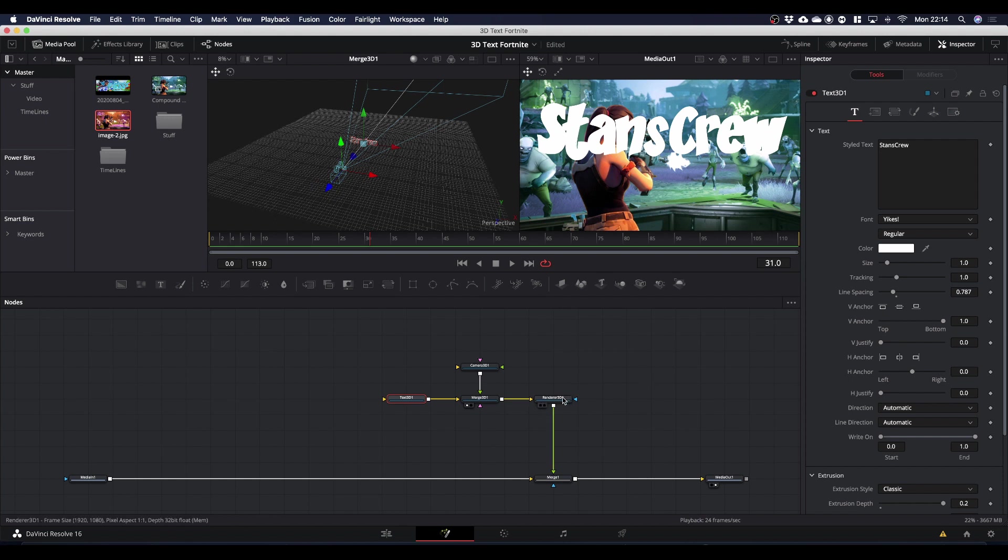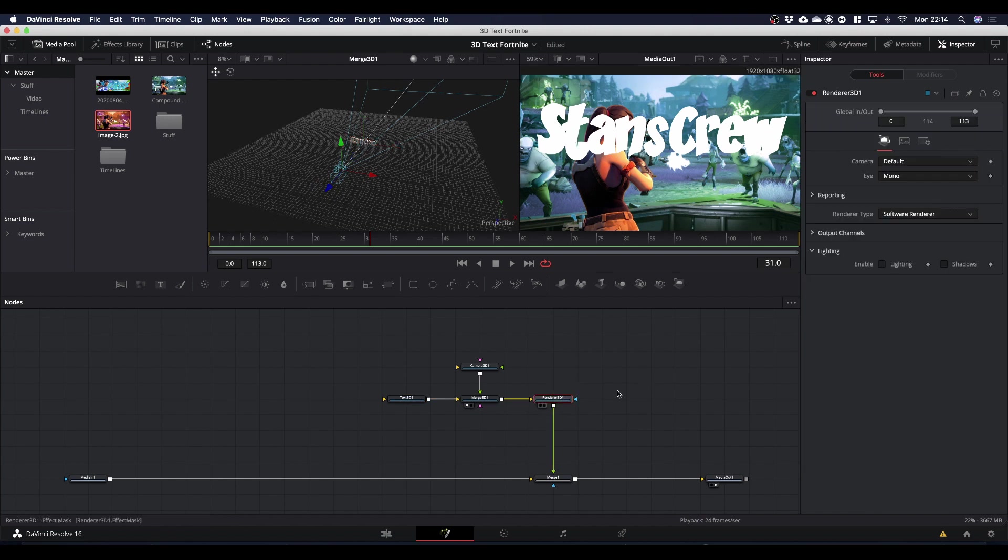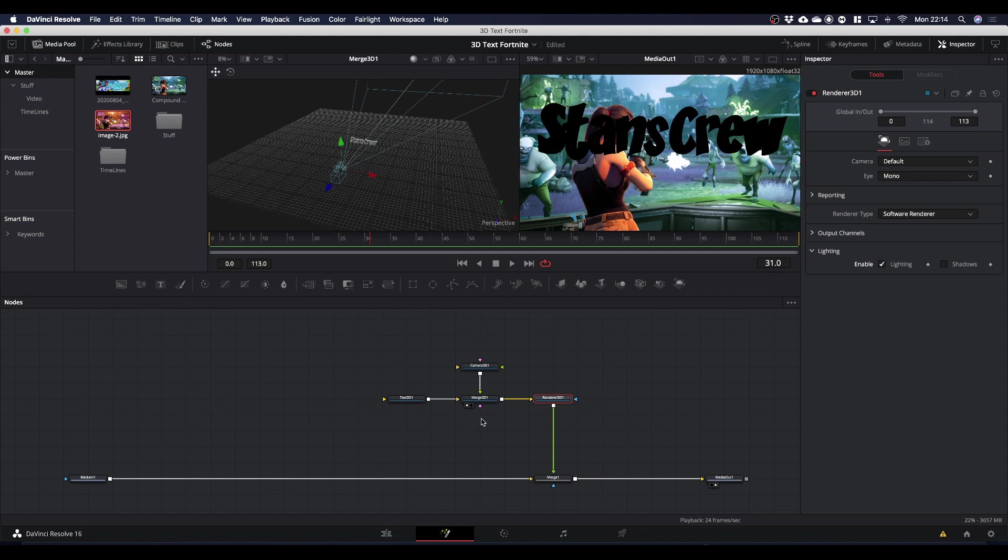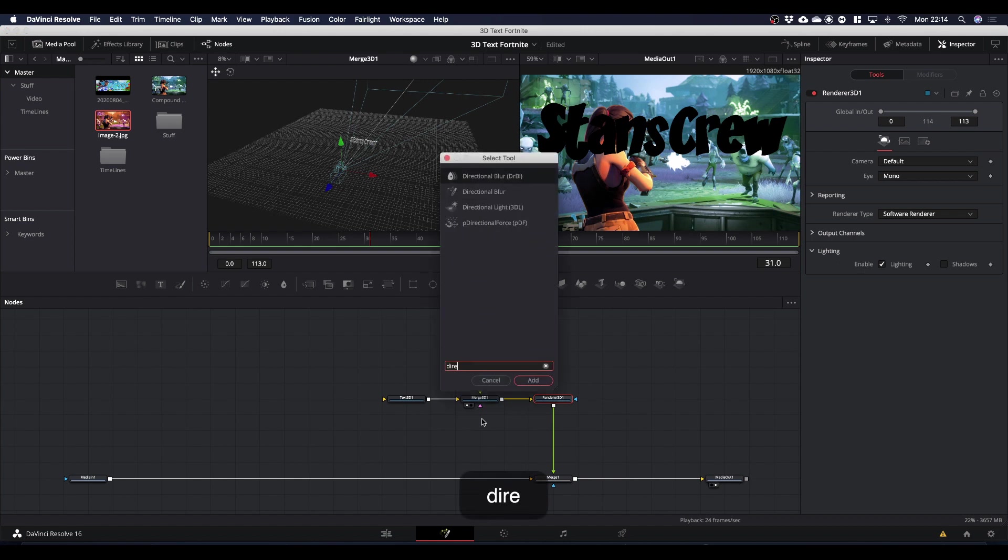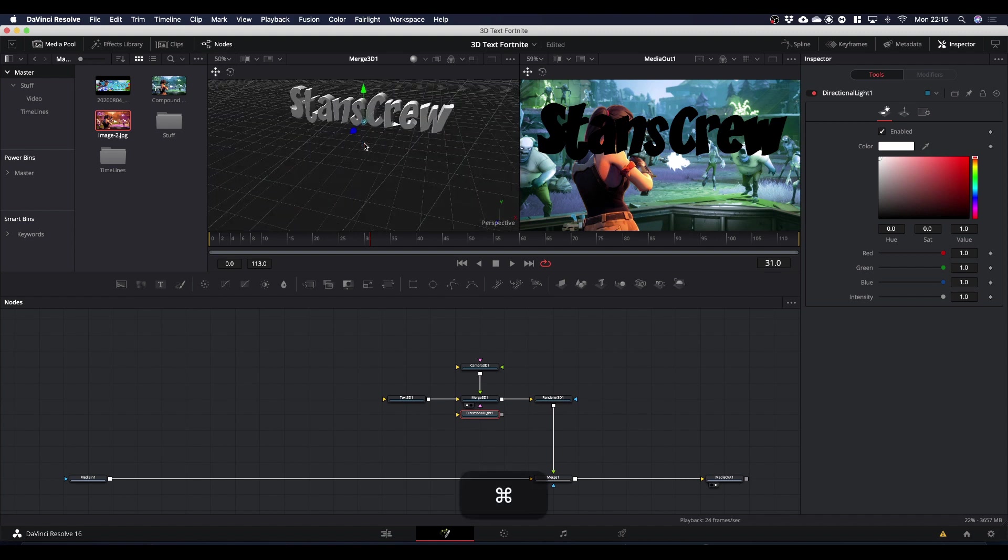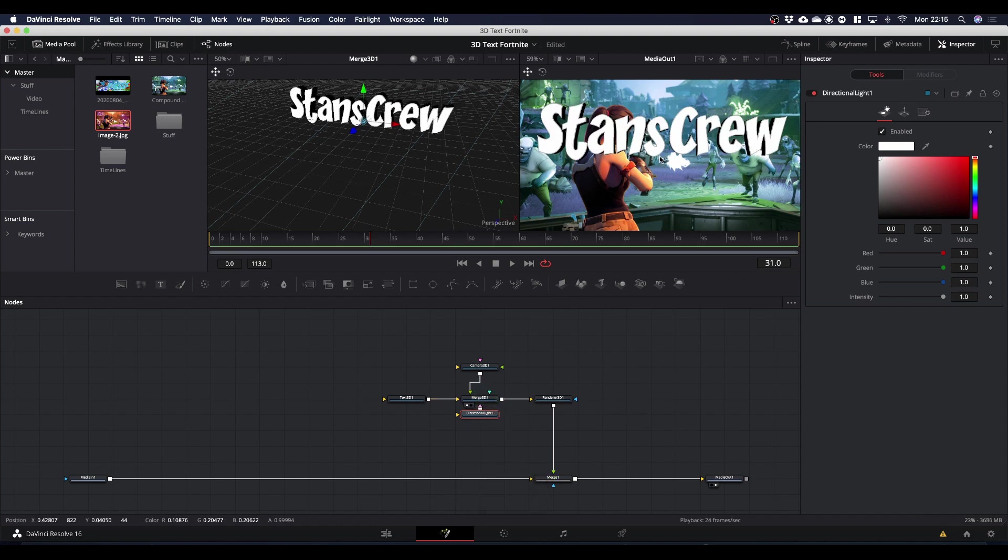So next, we're going to come to our render 3D node and activate lighting. Our text will instantly turn black because we don't have any lights at the moment. So if we press shift and spacebar, we'll open our selection tool. We can search for directional light. I'm using directional light purposefully because it gives the effect I want better than a spotlight does. So we'll pipe our directional light into our merge 3D and you can see the text is now illuminated.